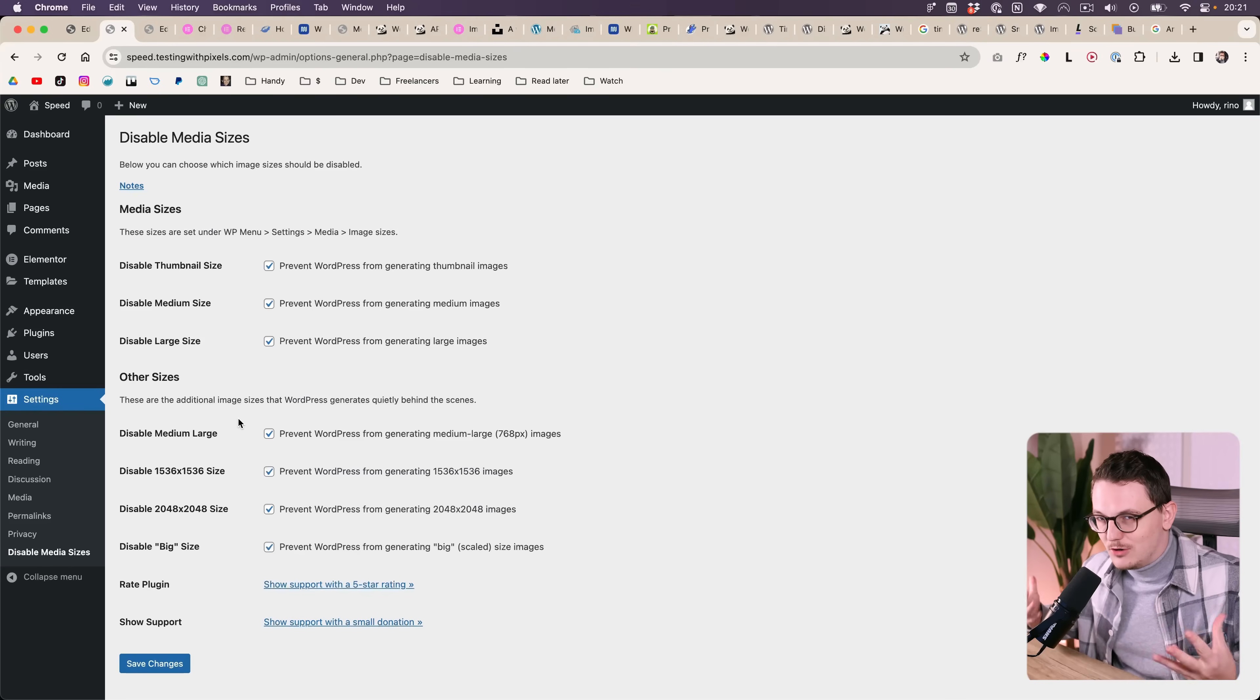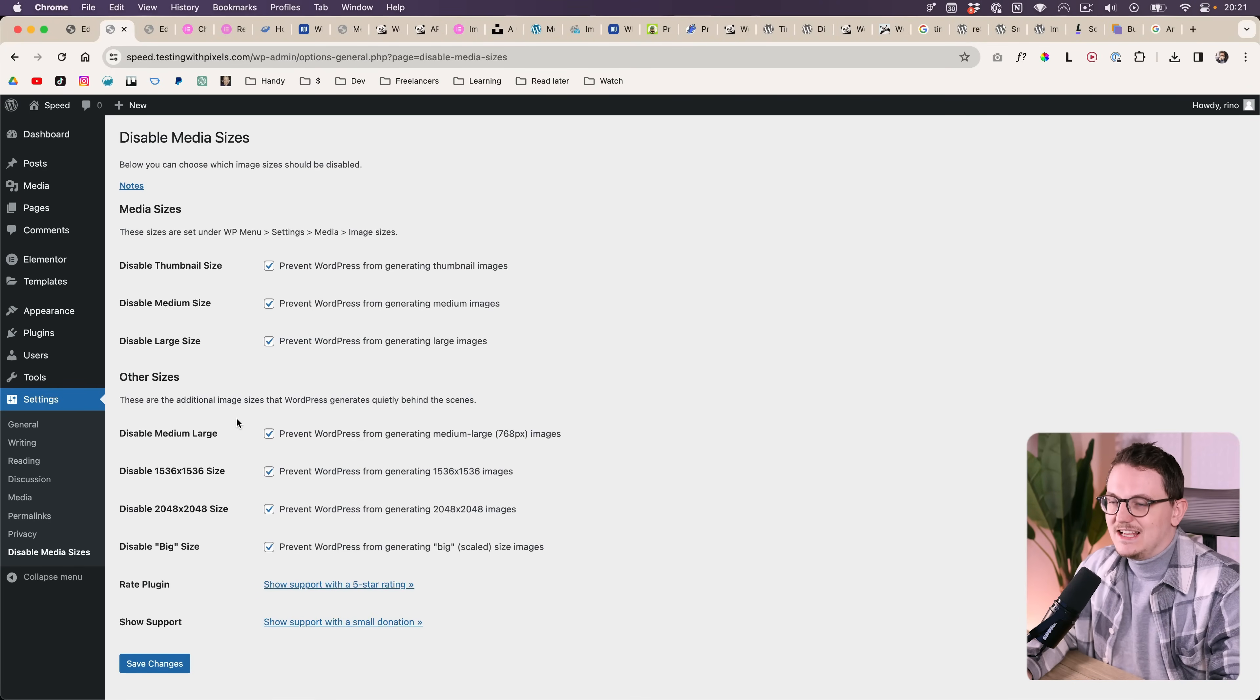But many websites on WordPress are not just blogs. So I just don't know why WordPress still does this.